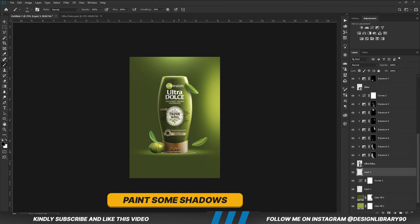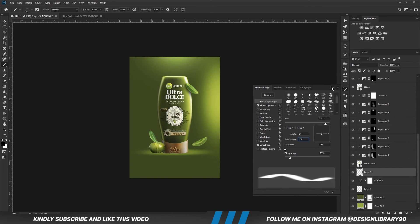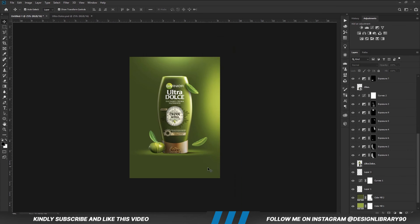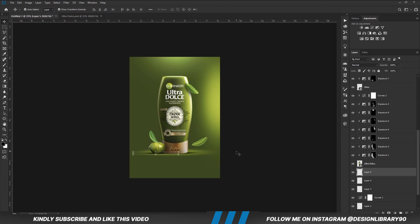Now we are going to paint some shadows. Undo that. Create a new layer. Now we are going to reduce the opacity.